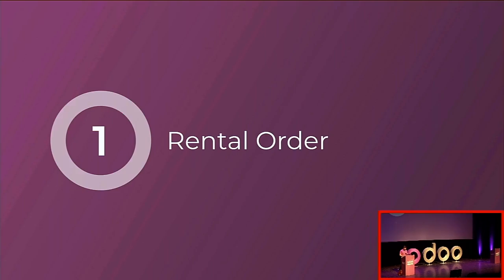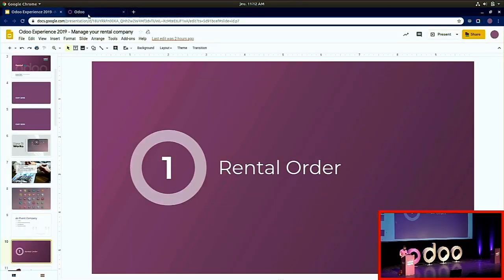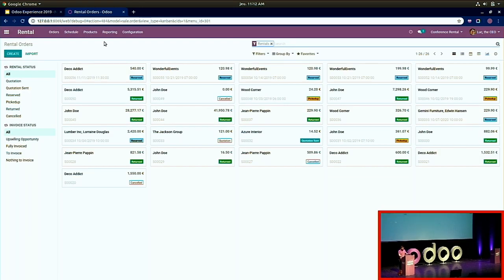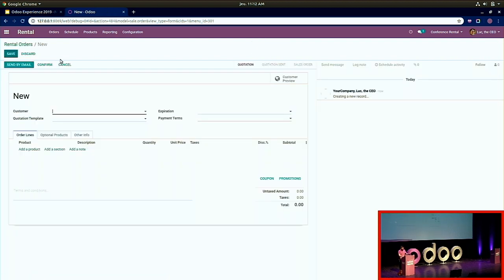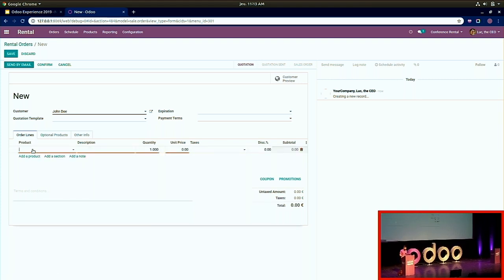Let's start with a rental order. I jump into Luke's database. As you can see, we have several applications already installed: Sales, Sign, and the famous Rental. I jump directly into the rental application and create a new sale order. Let's imagine a client, John Doe, called Luke to book some products — you just fill in the customer name and add a first product.